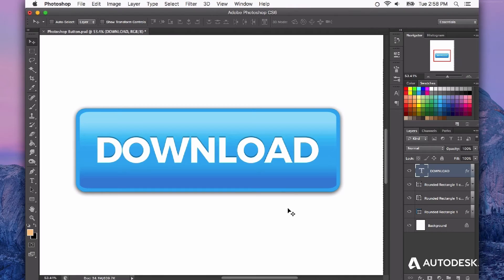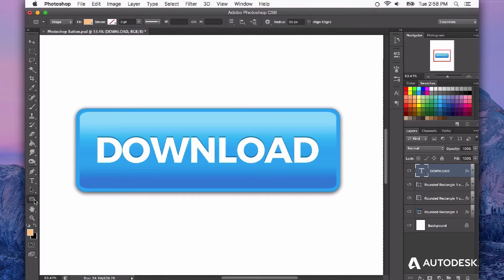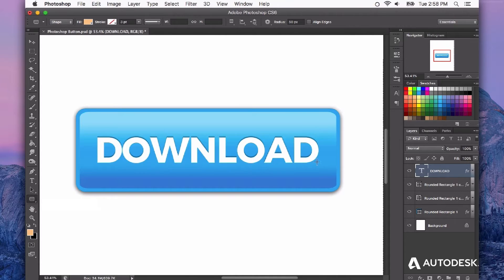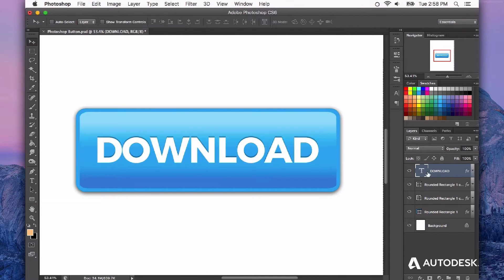Here we're looking at a button that I've created using the vector tools inside Photoshop. It's pretty simple - I've got a few layer styles, some gradient overlays, some drop shadow, and a little piece of text here to make up this web button.